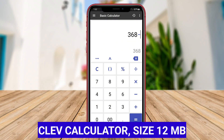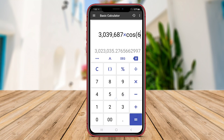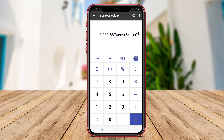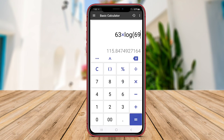CLF Calculator. Calev Calculator is a versatile calculator application that offers a wide range of functionalities in a simple and user-friendly interface. In addition to basic arithmetic calculations, Calev Calculator includes a scientific calculator for more advanced mathematical operations.